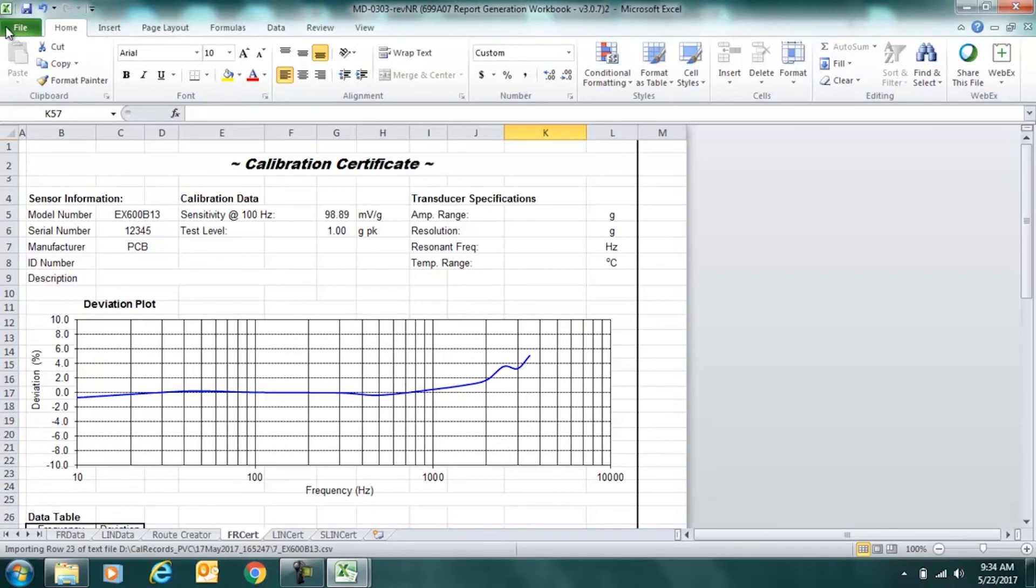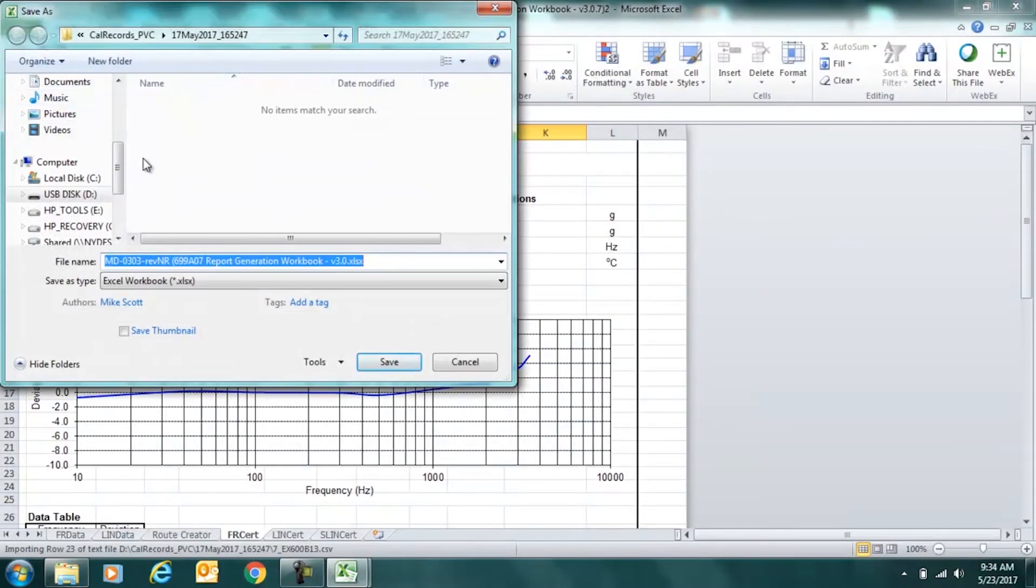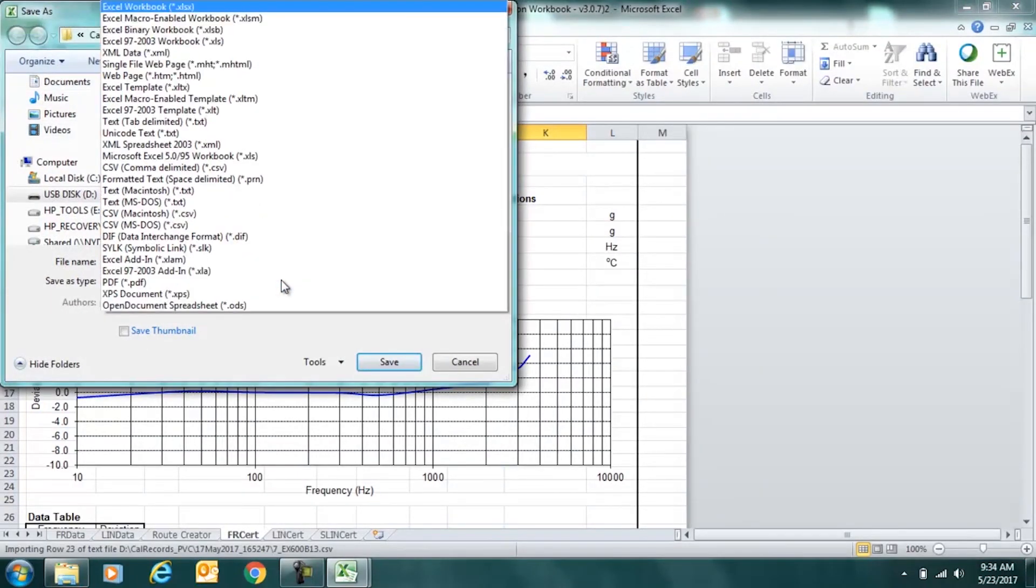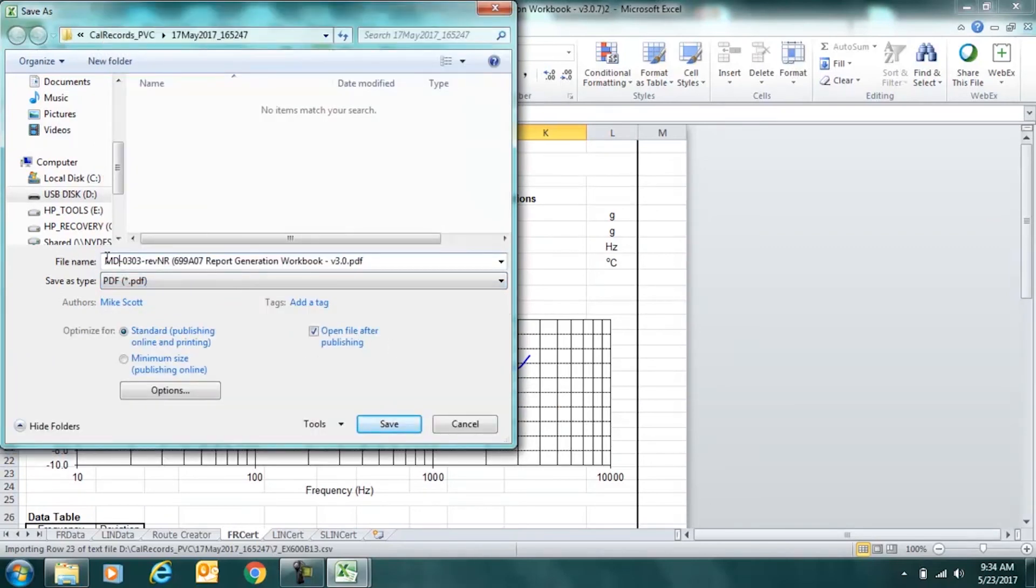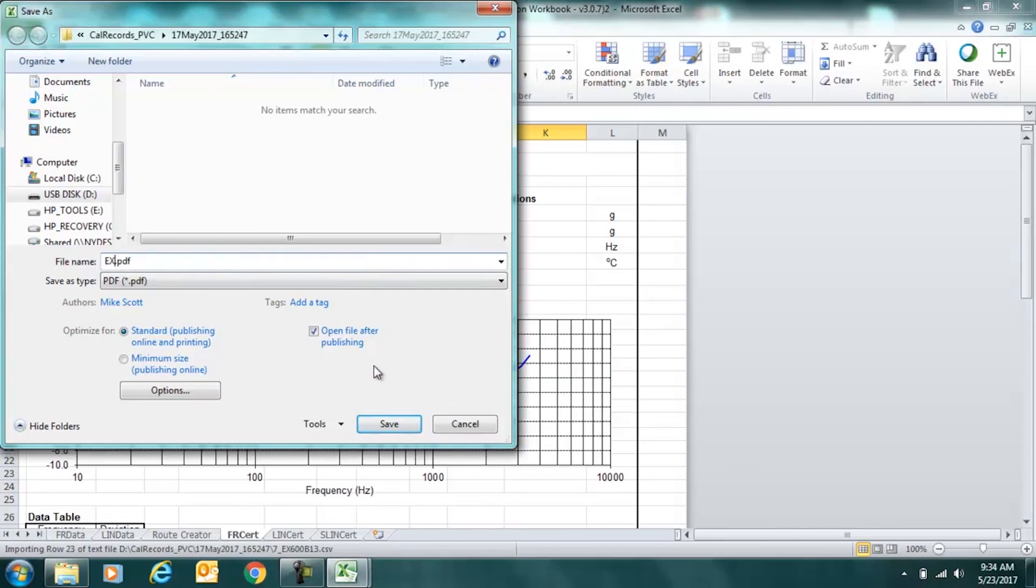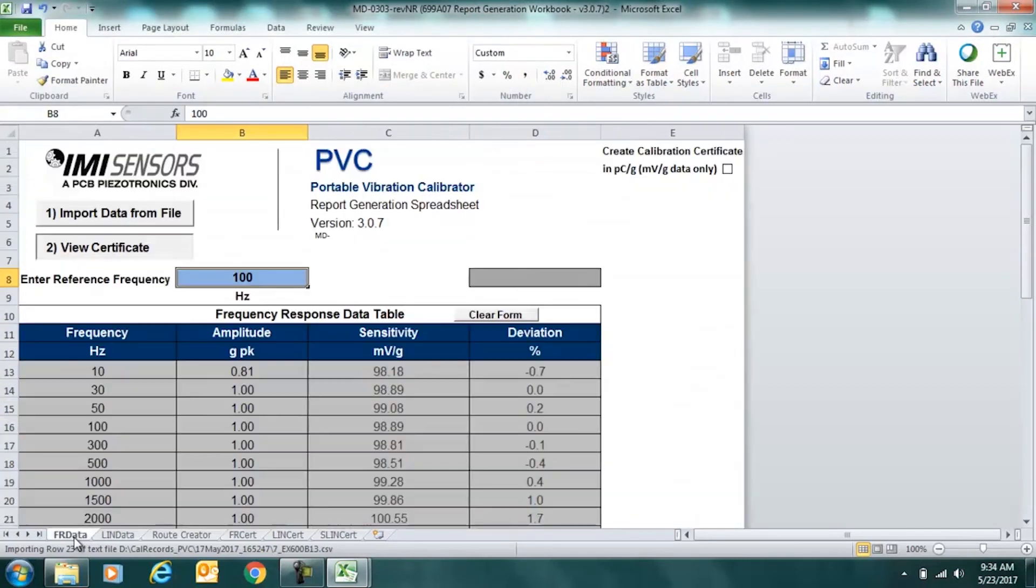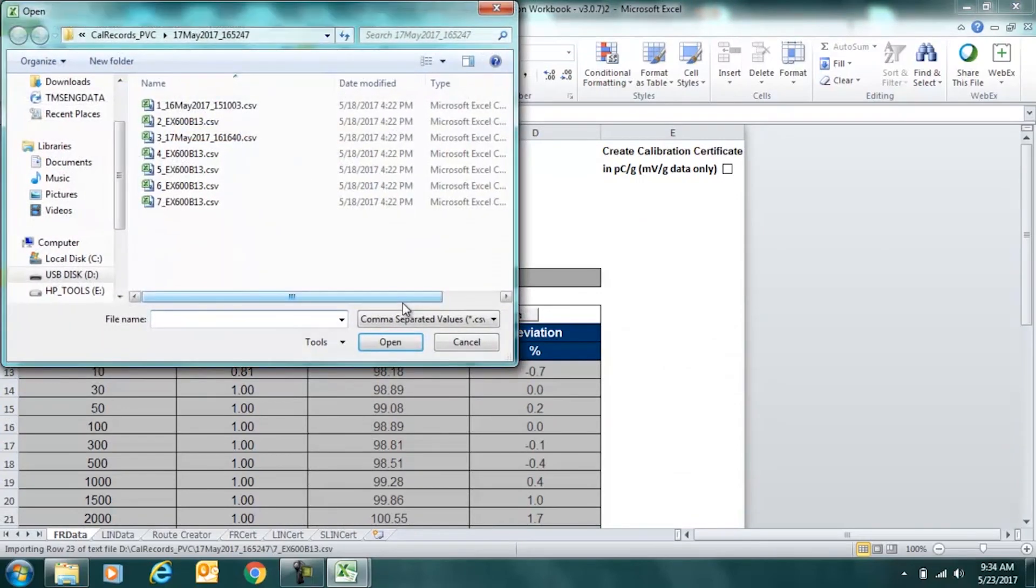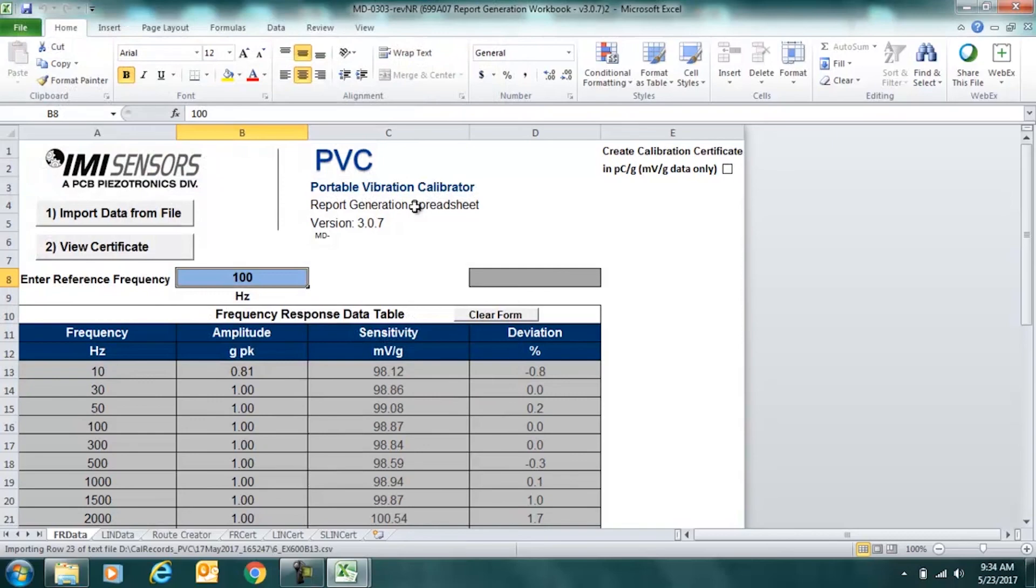From here, we can save it. I would recommend saving as a PDF and storing to a secure location or printing it. So you could just click here and save as a PDF, rename the file, anything you would like. Put the part number here, EX600B13 and so on. And once we're complete there, we can move on to the next record if we'd like. We don't have to close the sheet. We can go back to the frequency data, hit import again and choose our next record and create a certificate.